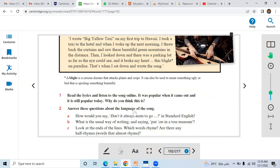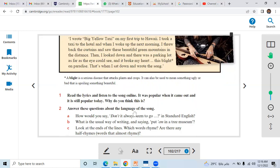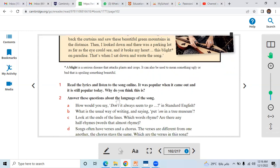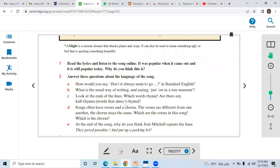She flew back to the curtain and saw these beautiful green mountains in the distance. Then she looked down and there was a parking lot as far as the eye could see. This blight on paradise, that's why she wrote this song, and this song touched the hearts of the people.